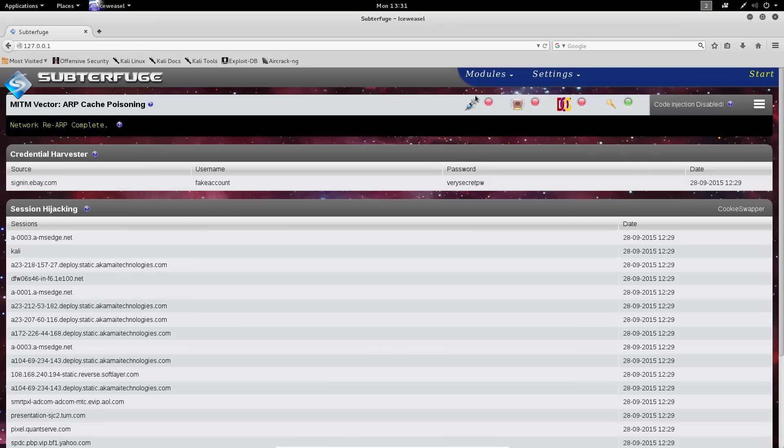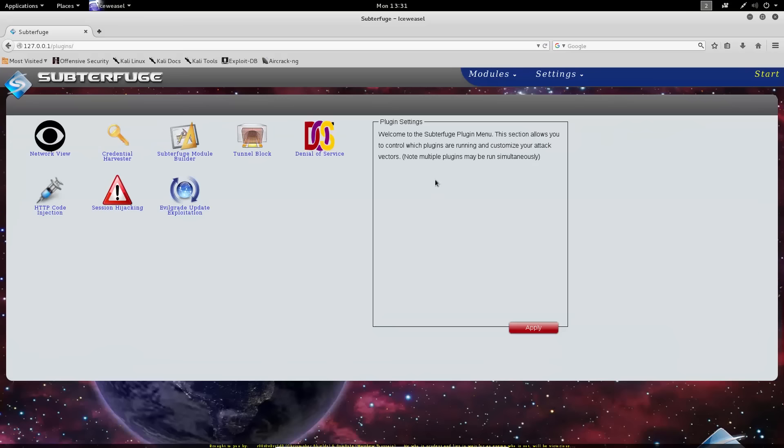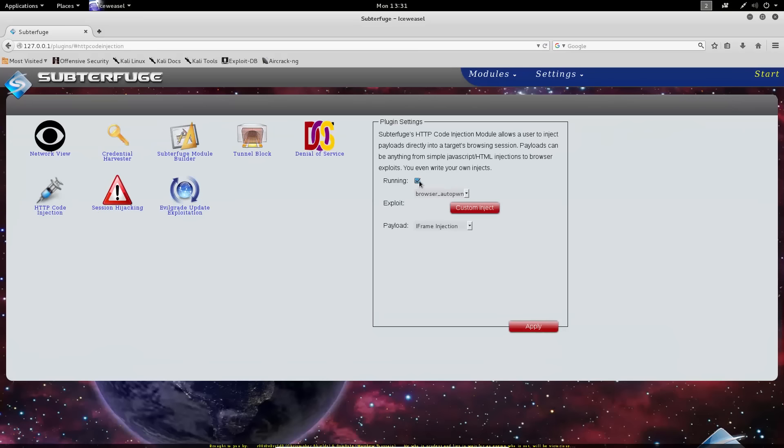If, for instance, we'd like to enable the Code Injection module, we go to the Modules page, go to Code Injection, select Running, and choose what we'd like to inject.